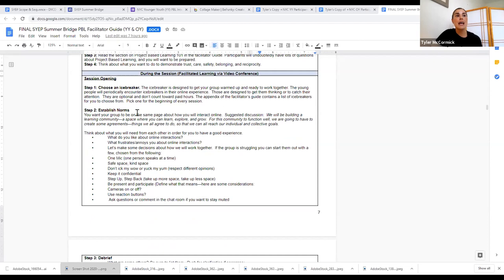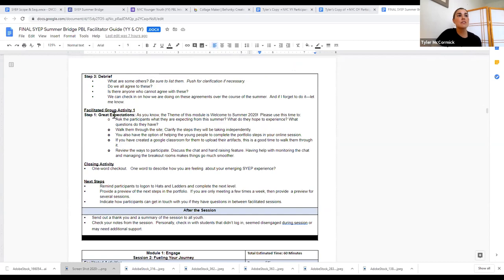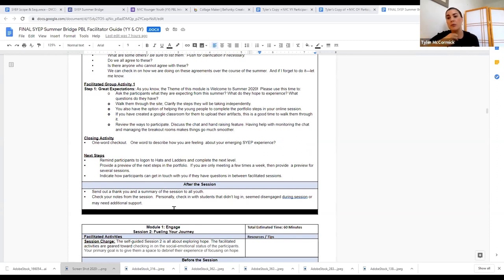Step two in the session: I establish norms, using a series of prompts I share with my young people. If I only have a 30-minute session, I won't do all of this; if I'm doing a 90-minute session, I can spend more time here. Step three: we debrief on things that have come up in preliminary discussions. Then there's an activity called Great Expectations, talking about the theme of the week and what young people will be doing in self-guided learning. Then a closing activity, next steps, and what I need to do after the session. The facilitator guide also has an appendix with over 100 different icebreakers. We have this for every session for both YY and OY.